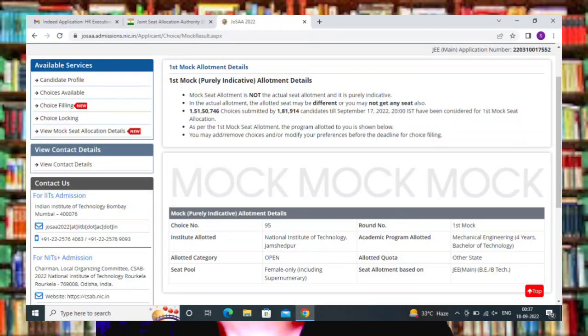I will clear a major doubt regarding the allotment. As you have got the mock round one allotment, in the allotment phase you can check which category has been considered. Even if you are from OBC or SC/ST, they may provide you a general seat as well, because first they will consider the general seat. If your rank is eligible for that, they will provide it; otherwise they will go for OBC/SC/ST — whatever your category is — but they will provide you the best.